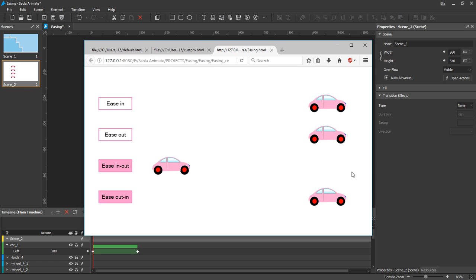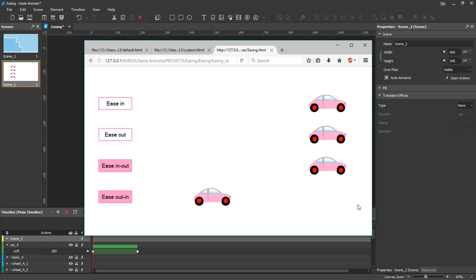Ease-in-out starts and ends slow but is fast in the middle. Whereas ease-out-in starts and ends fast but is slow in the middle.